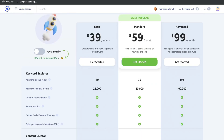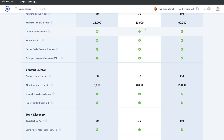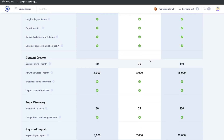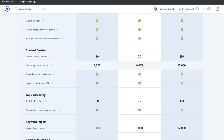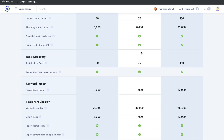The standard plan is $60 per month, giving you 40,000 credits, 8,000 AI words, and 70 pieces of content to optimize per month. If you want to try WriterZen for yourself, I'll leave a link below this video.